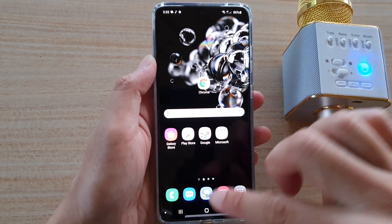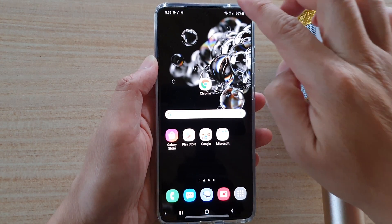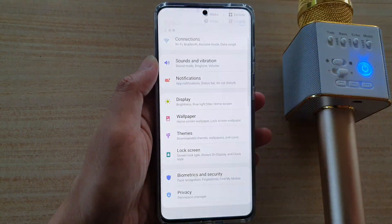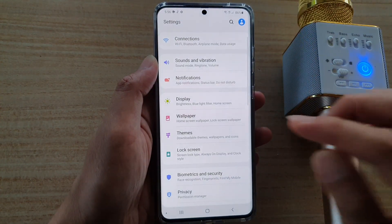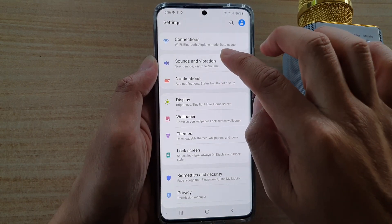Now first, go back to your home screen and then swipe down at the top and tap on the settings icon. Next, tap on sounds and vibration.